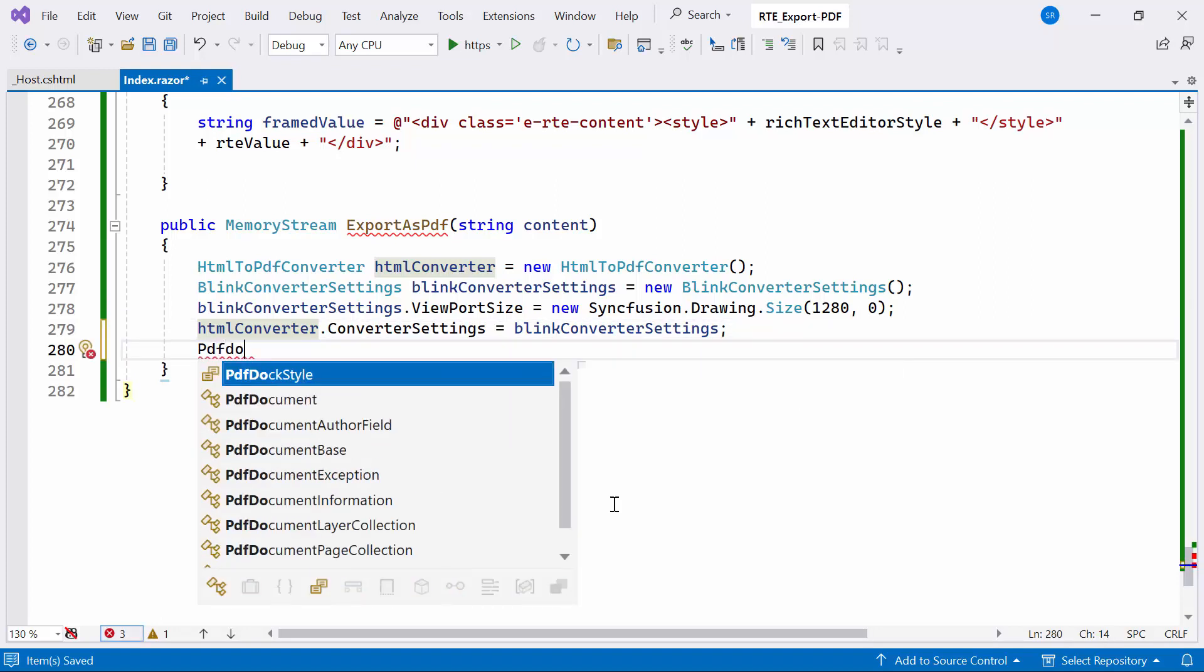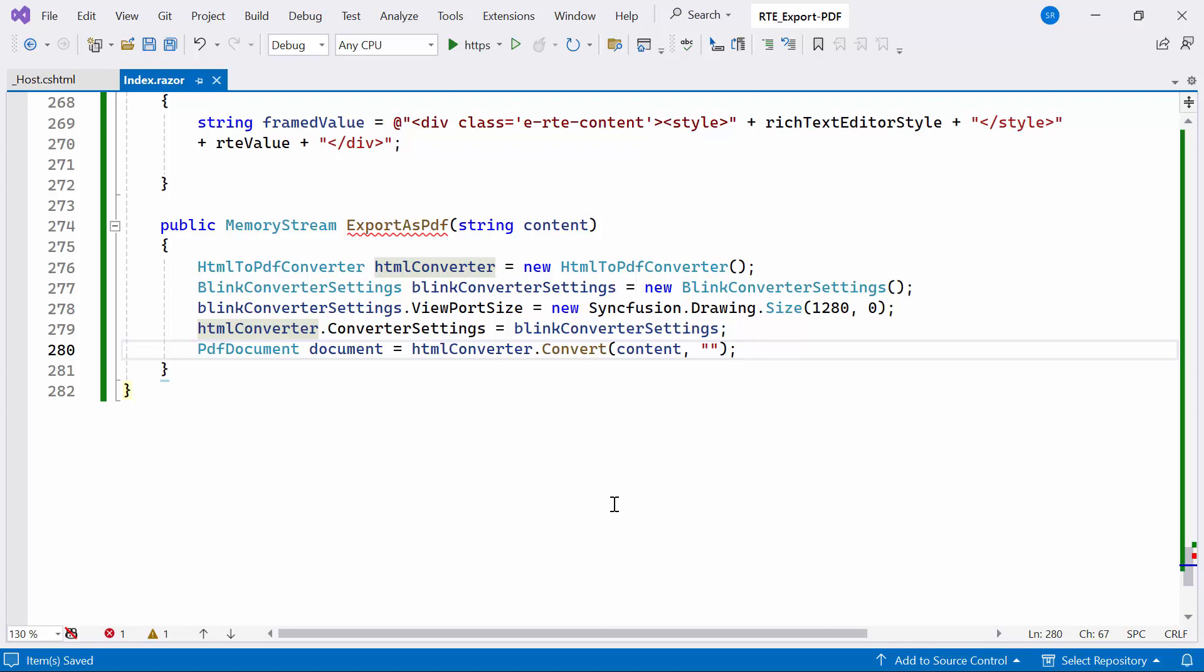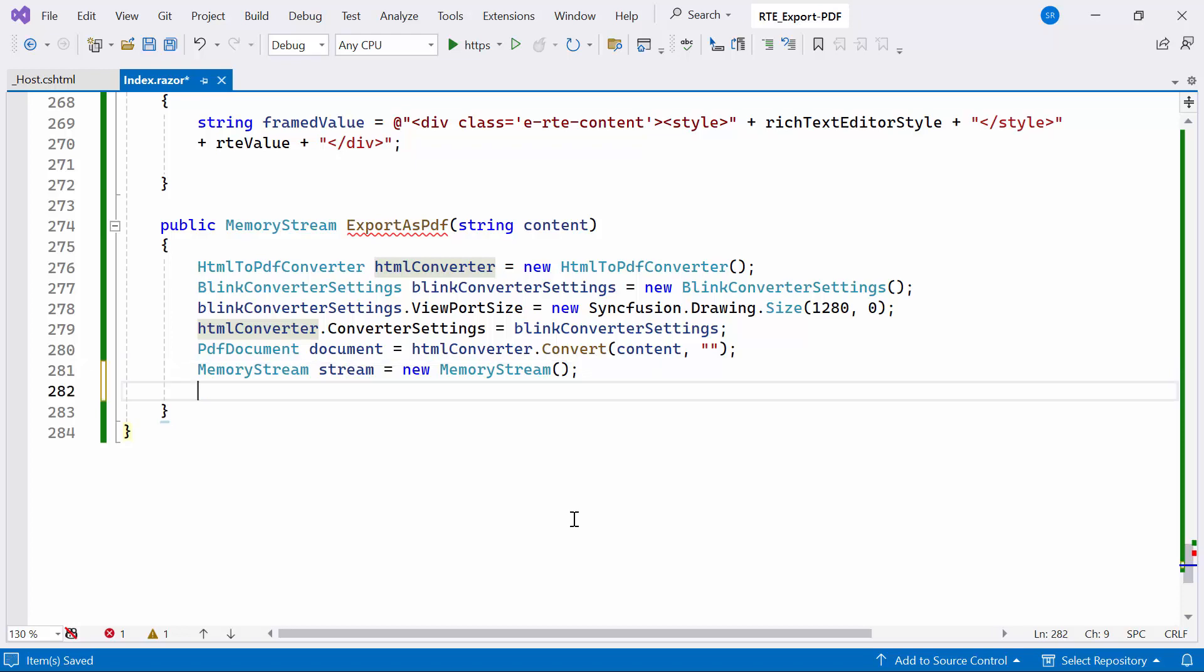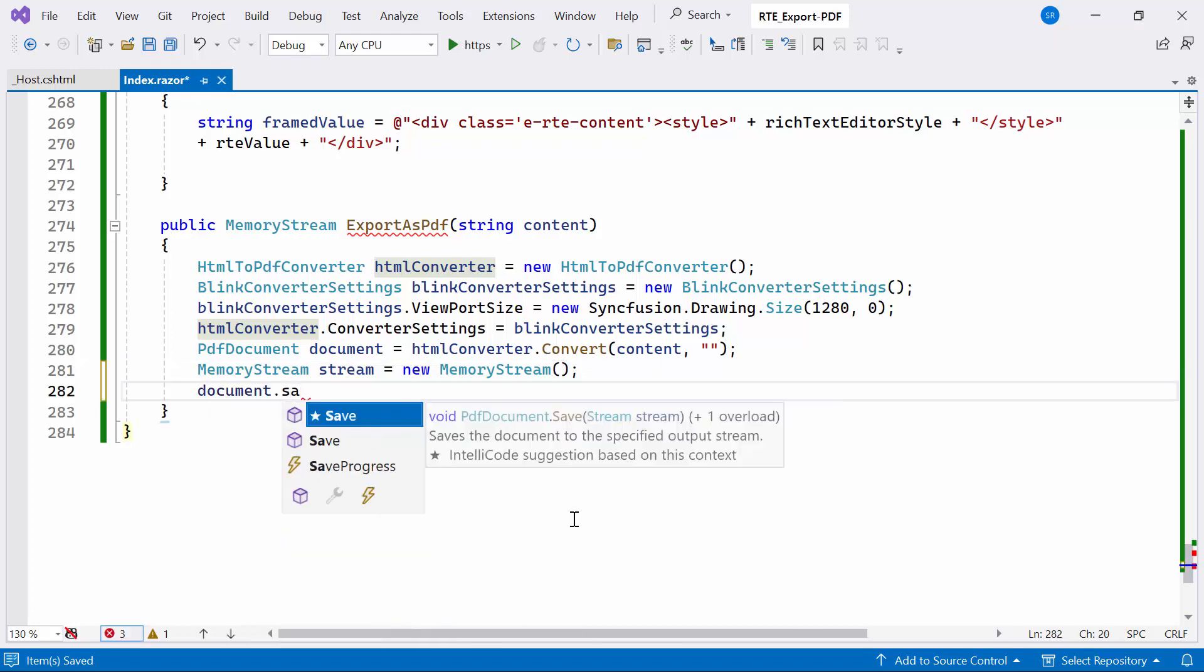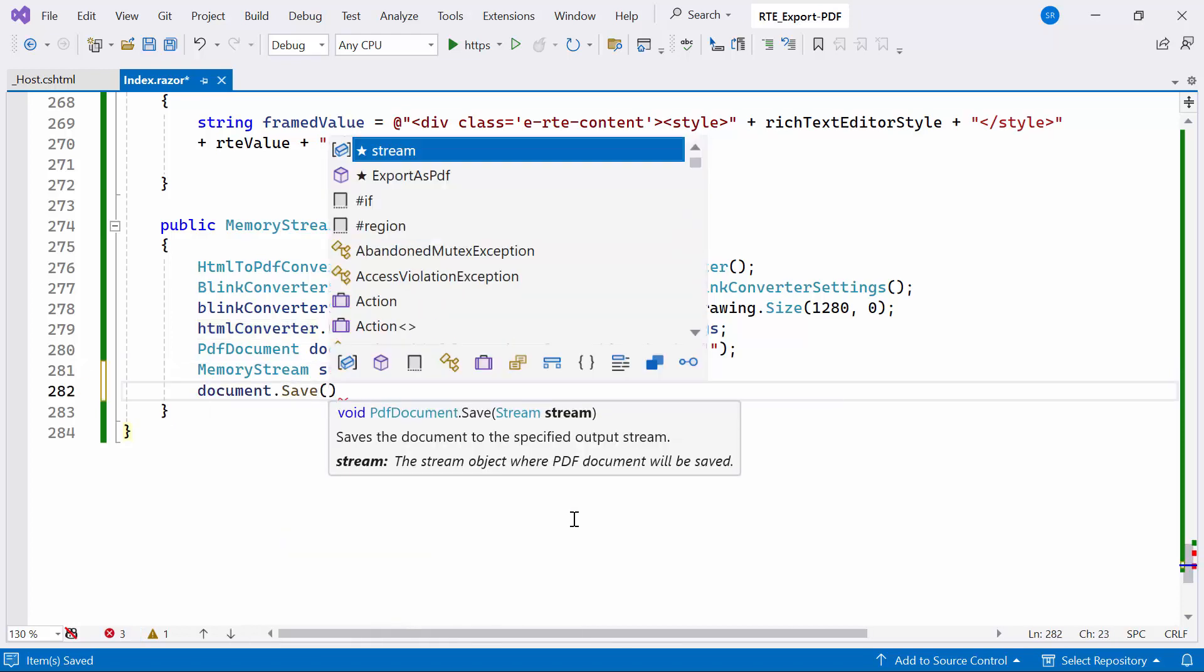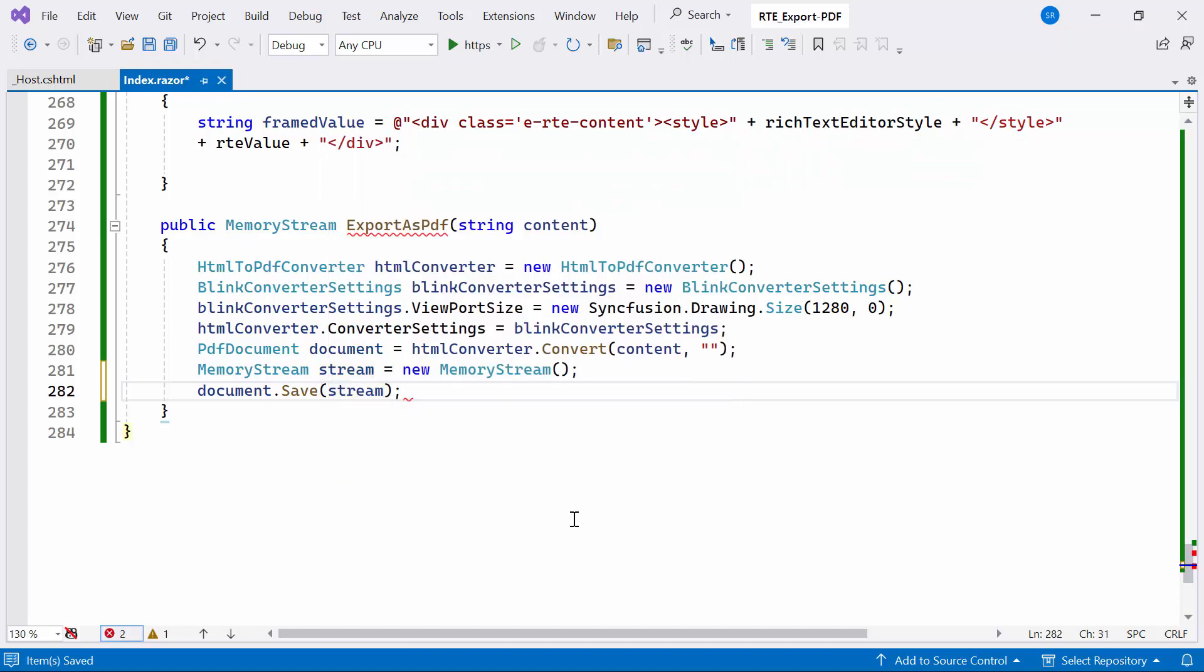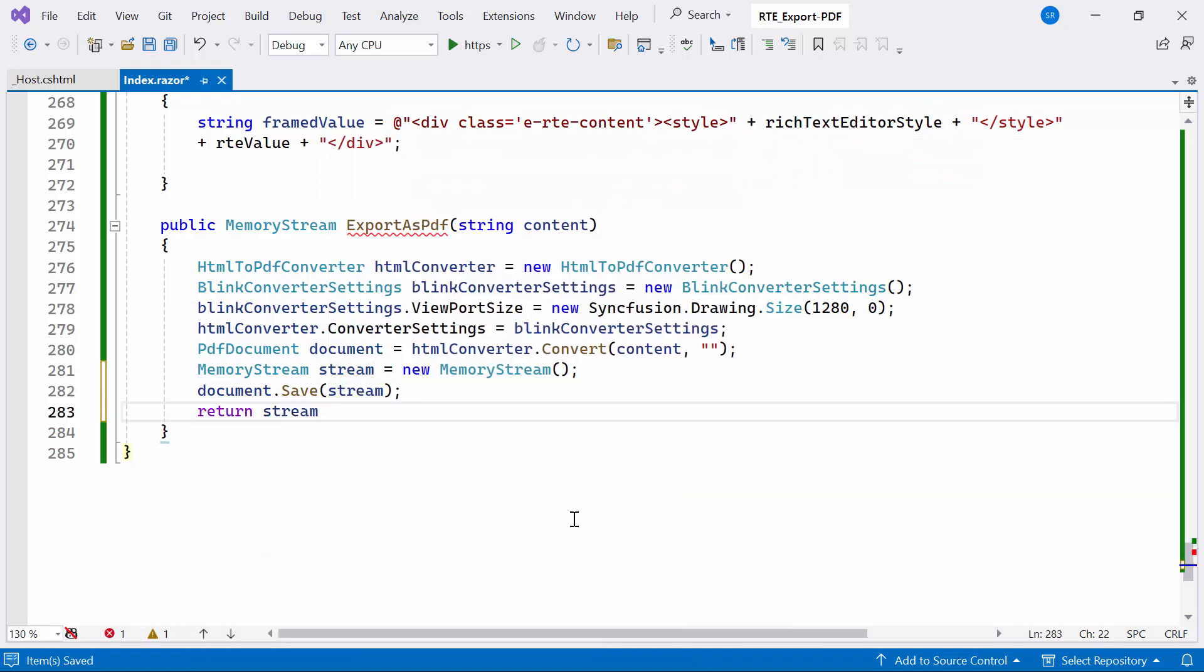The conversion process is initiated by calling the convert method using HTMLToPDFConverter, taking the content as input, and an empty string as the base URL for any additional resources referenced in the HTML. Following that, I create a new memory stream object, which will store the PDF content generated by the conversion process. The resulting PDF document is saved into this memory stream. Finally, I return the memory stream containing the PDF document.